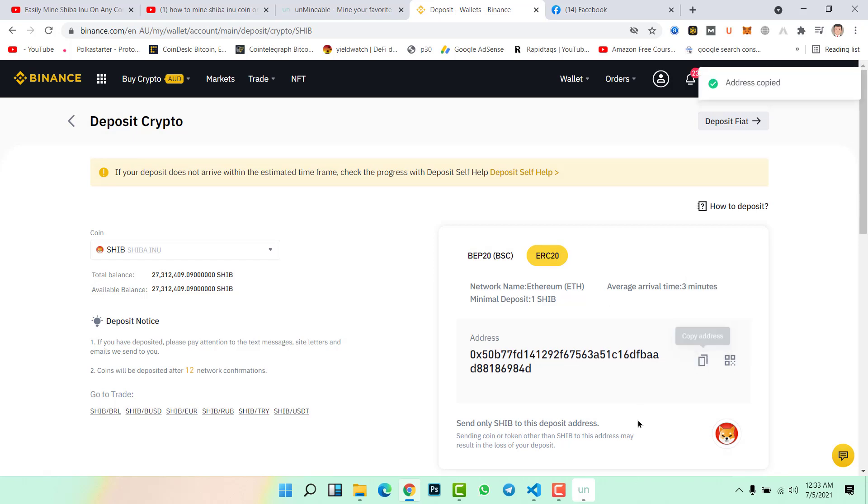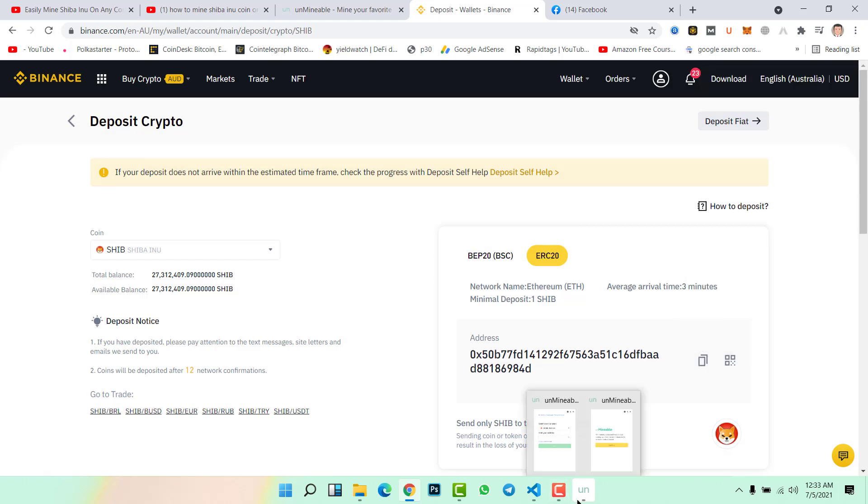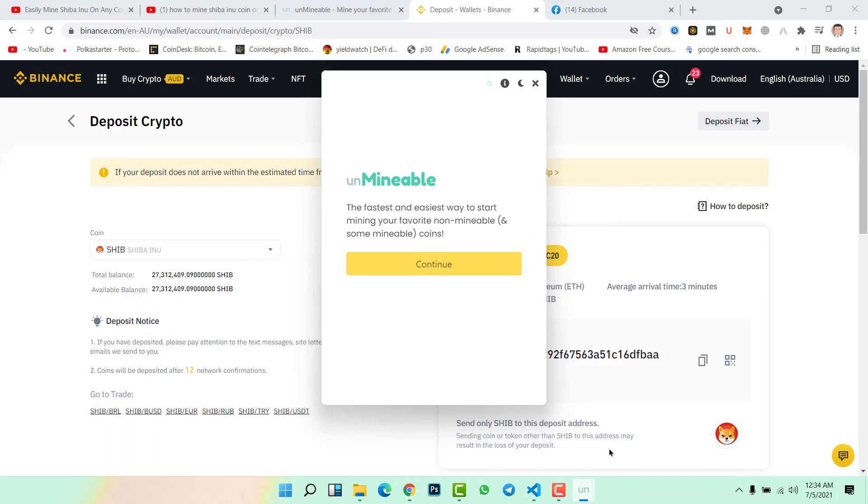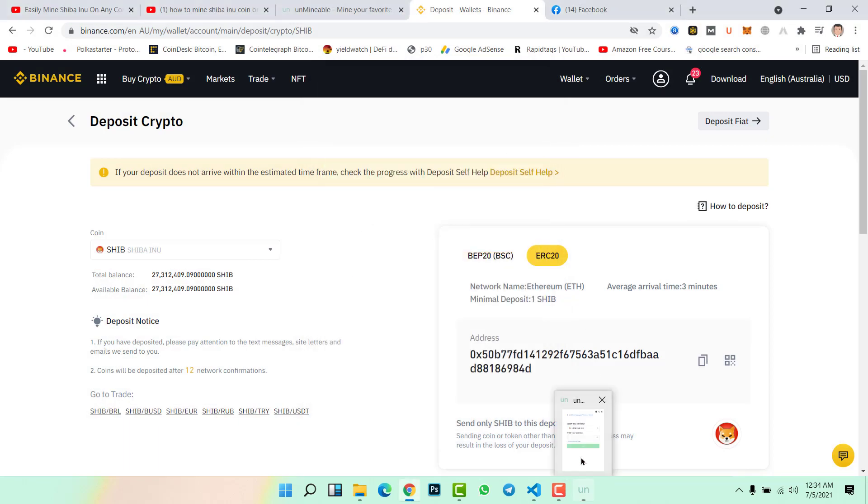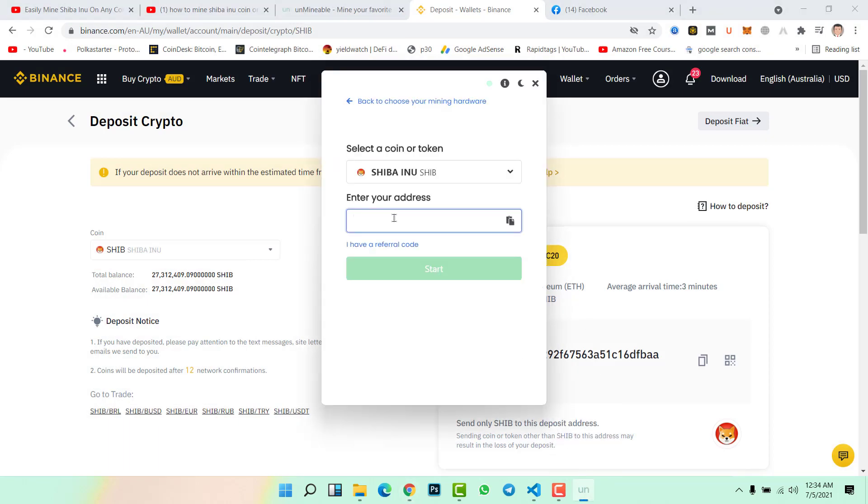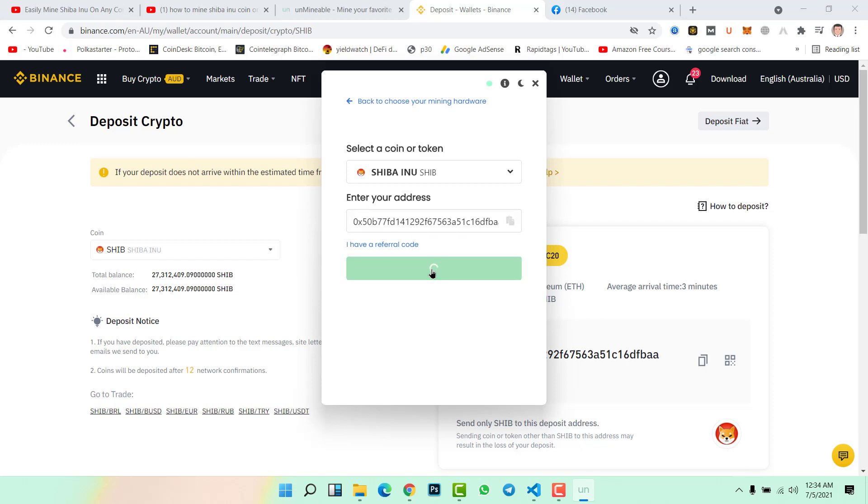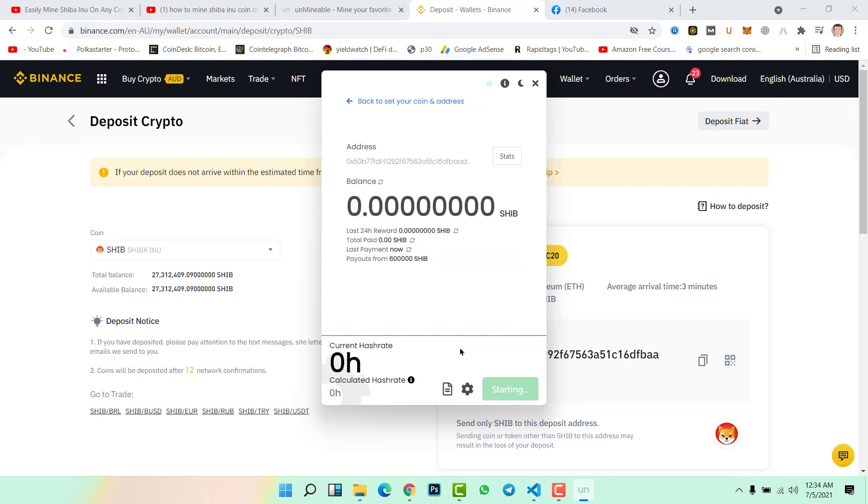Again go to Unminable folder. Now paste the address, control V. This is the address, click on start option. Now it will take a few minutes to start the mining, so we will wait.